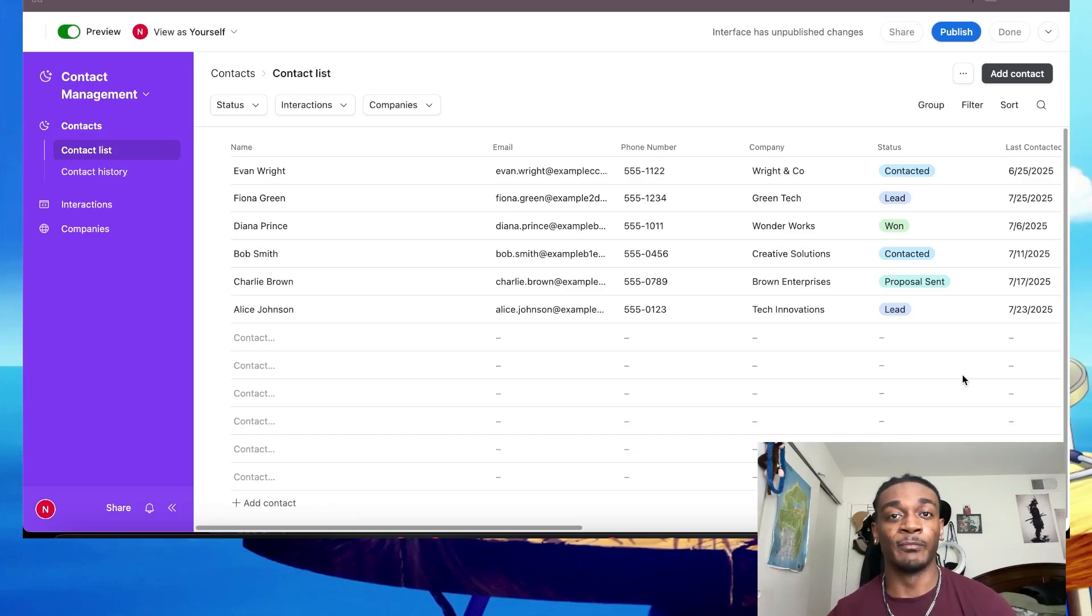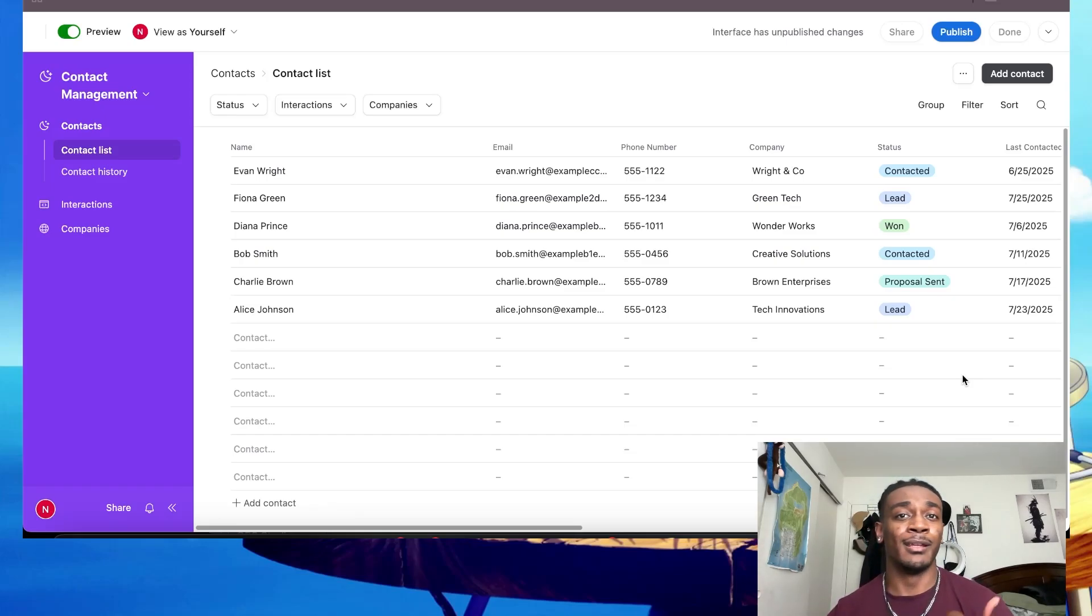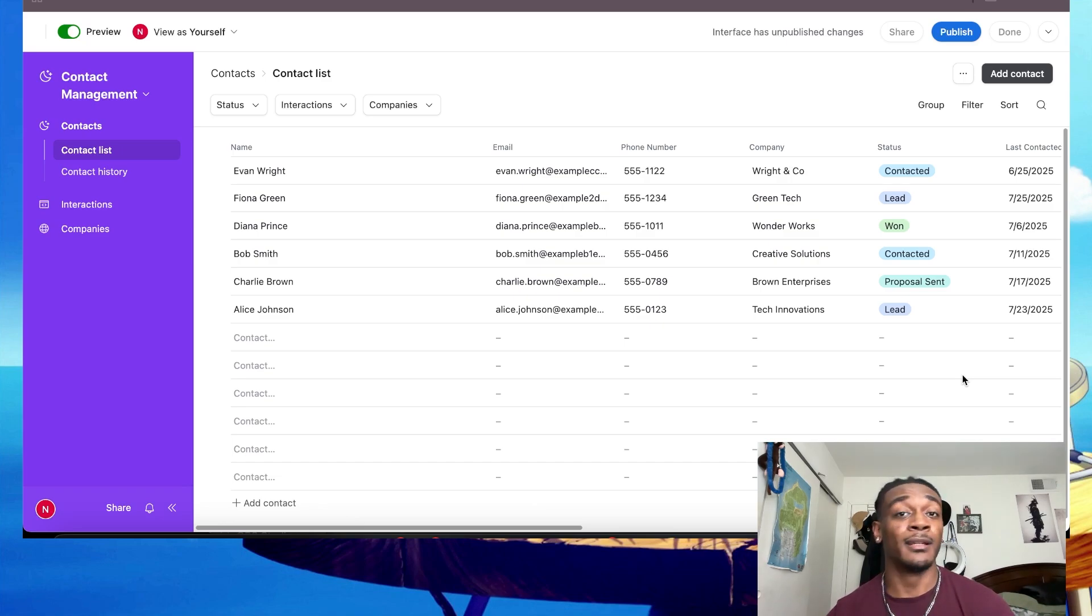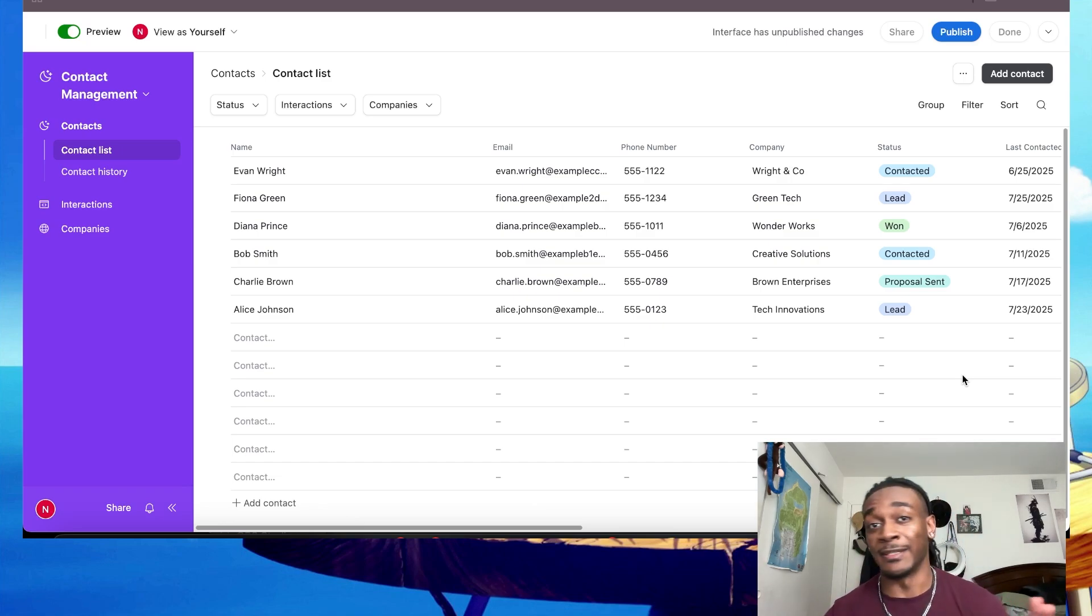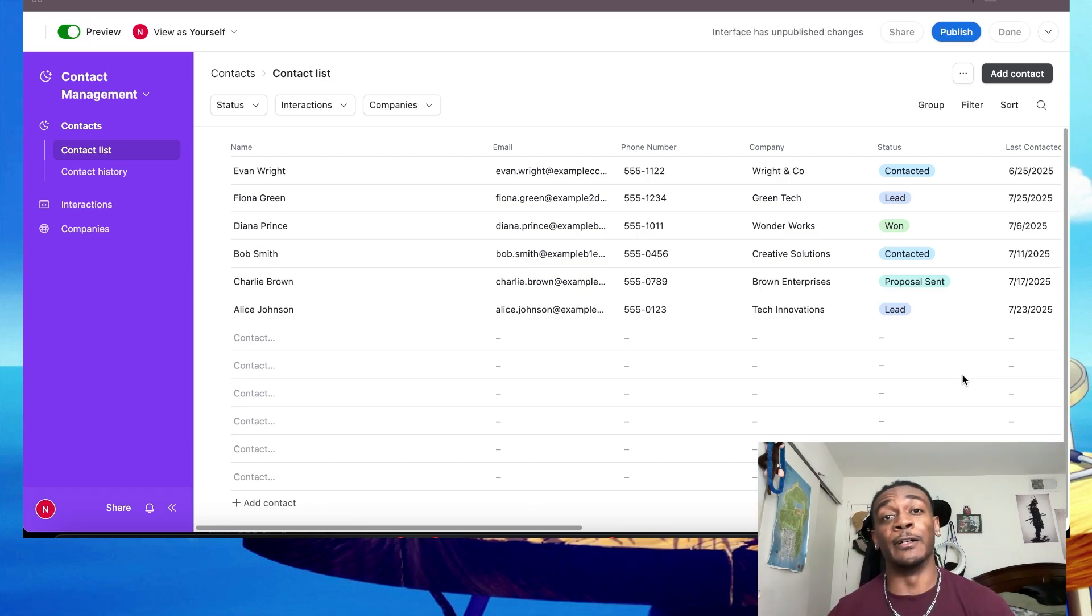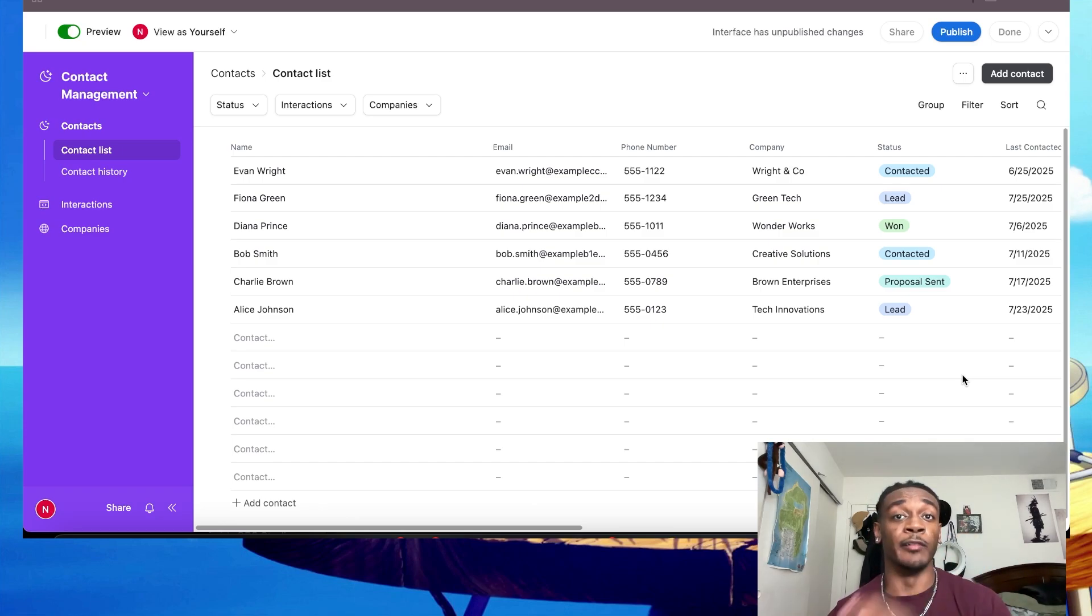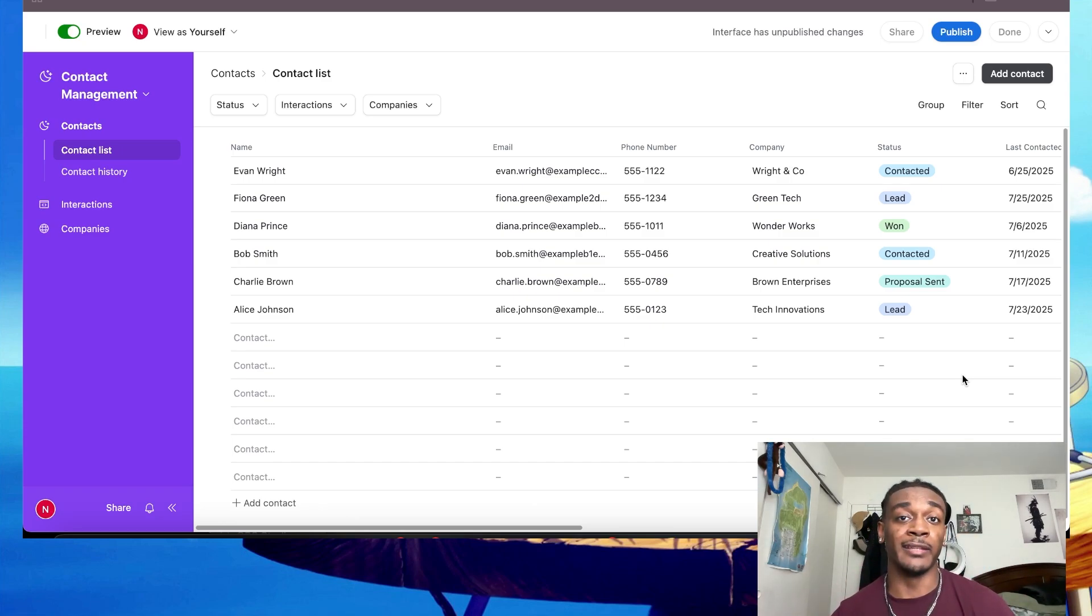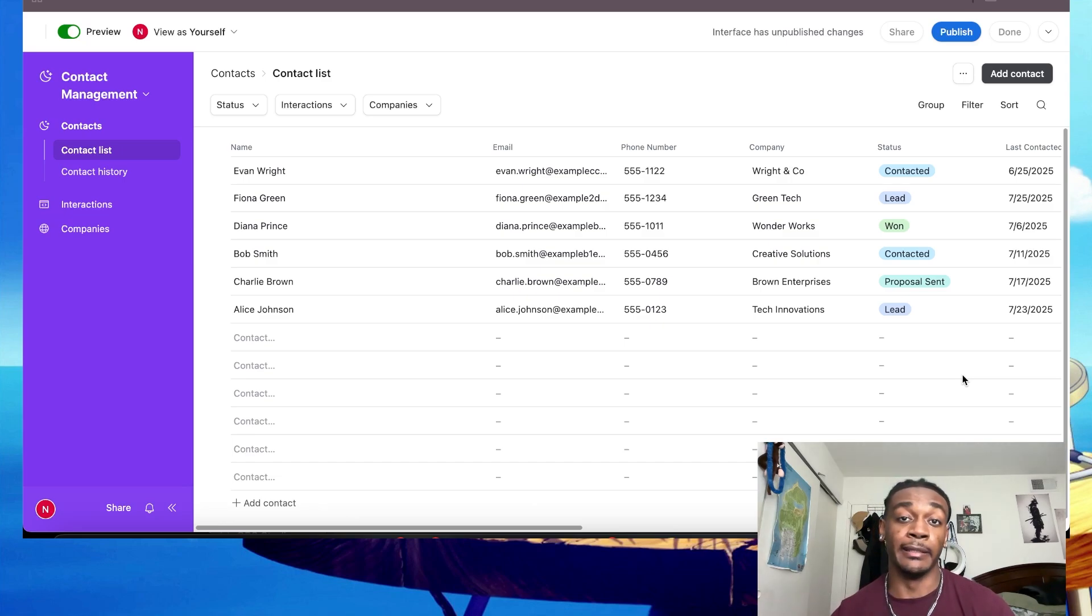Are you a solo business owner still using sticky notes or complicated spreadsheets just to keep track of who you should be following up with? Well, forget the expensive CRMs. In this video I'm going to be showing you how to build a free, simple, and powerful CRM system using nothing but Airtable and n8n.